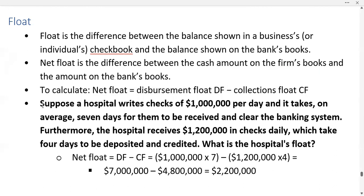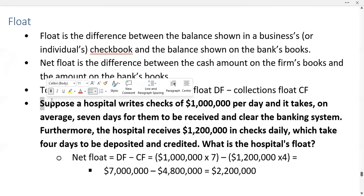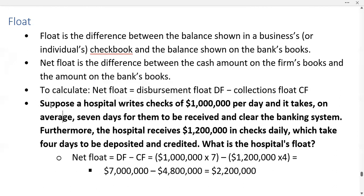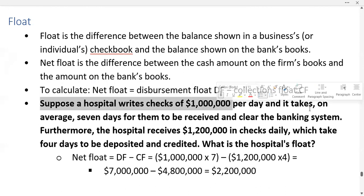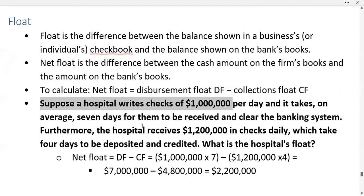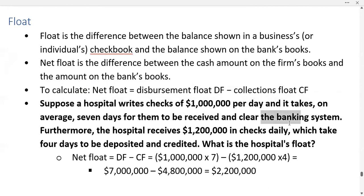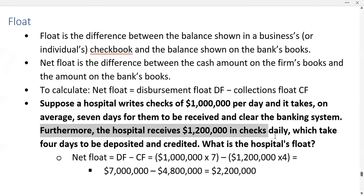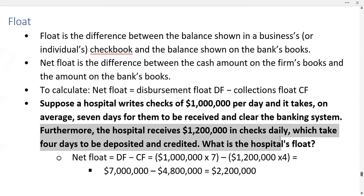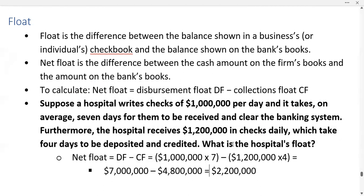Let's take a look at an example. Suppose a hospital writes checks of one million dollars per day and it takes an average of seven days for them to be received and clear the banking system. Furthermore, the hospital receives 1.2 million dollars in checks every day, which takes about four days to be deposited and collected. What is the net float?